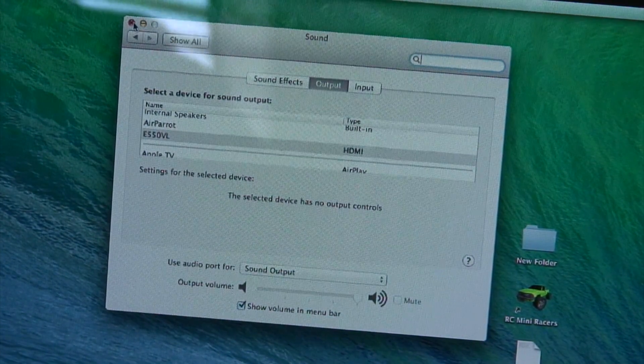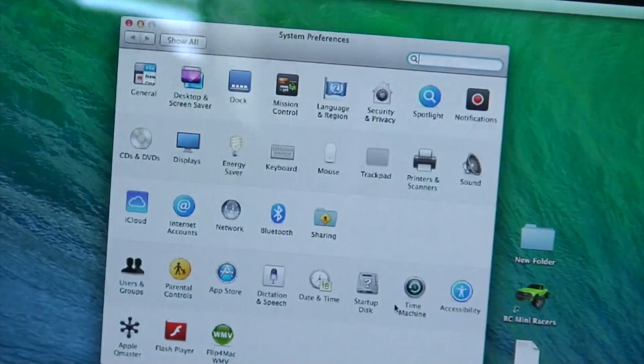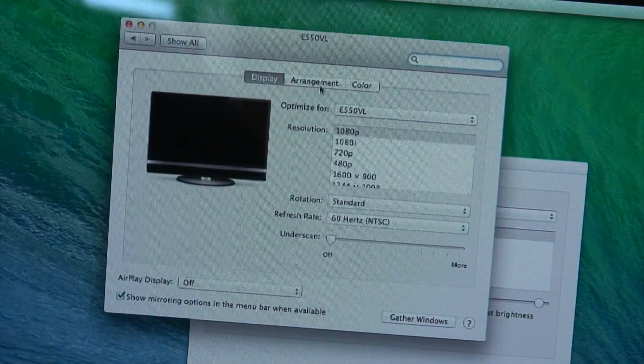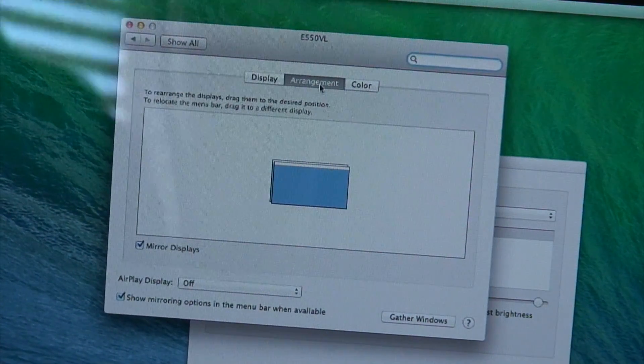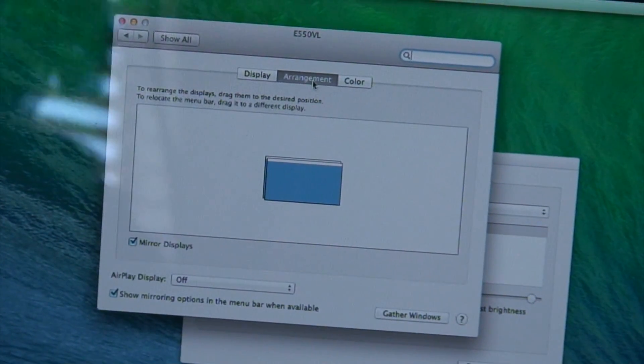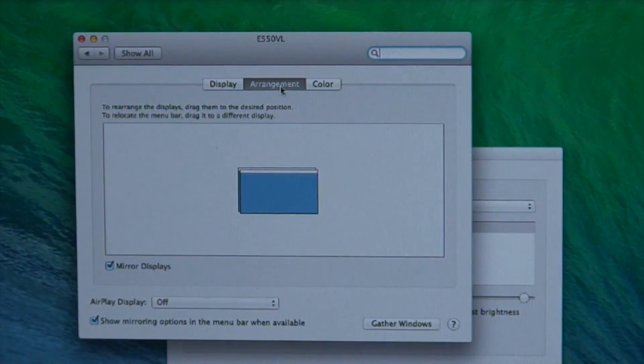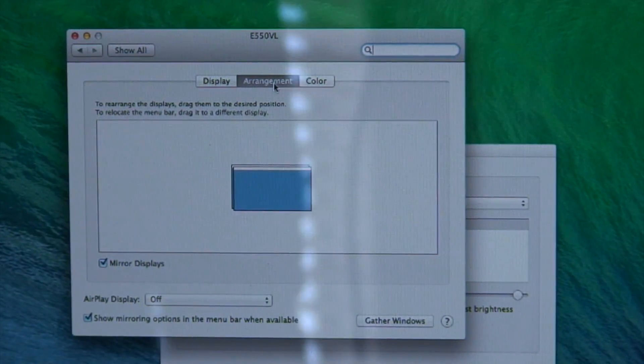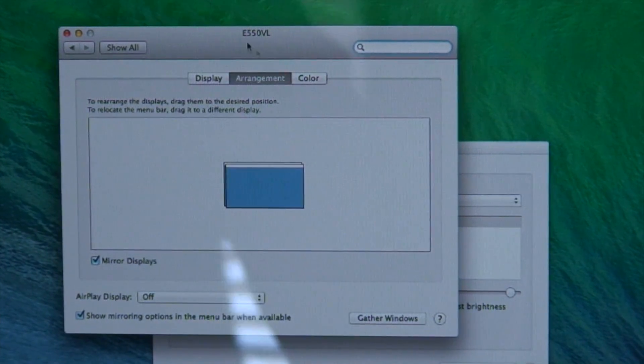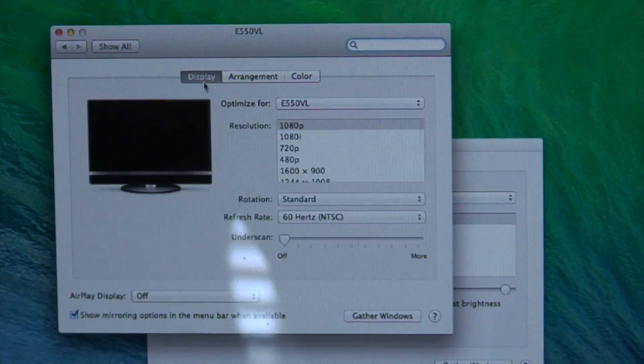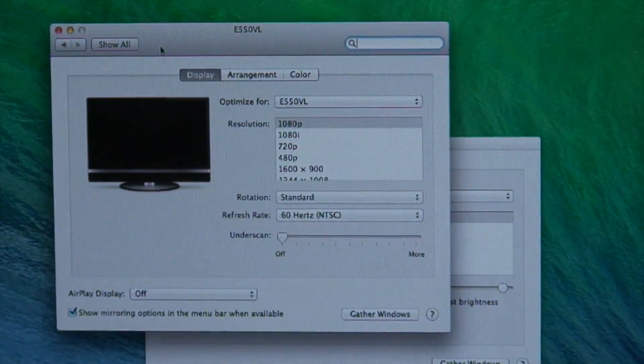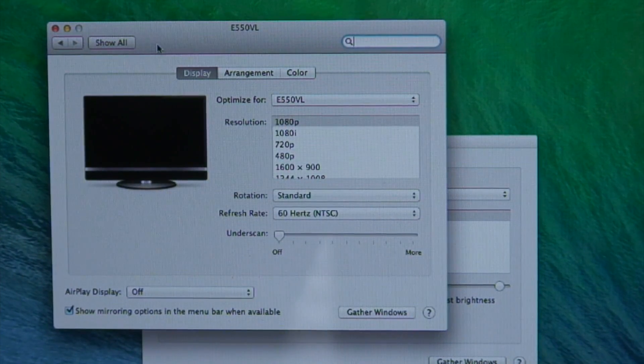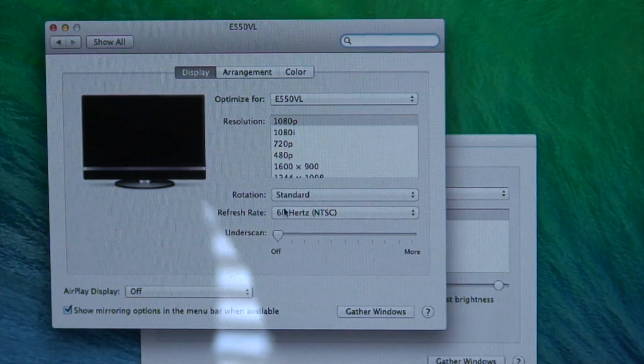So again, you go to displays, go to arrangement, and make sure you have mirror displays checked. As you can see, the display is set at 1080p.